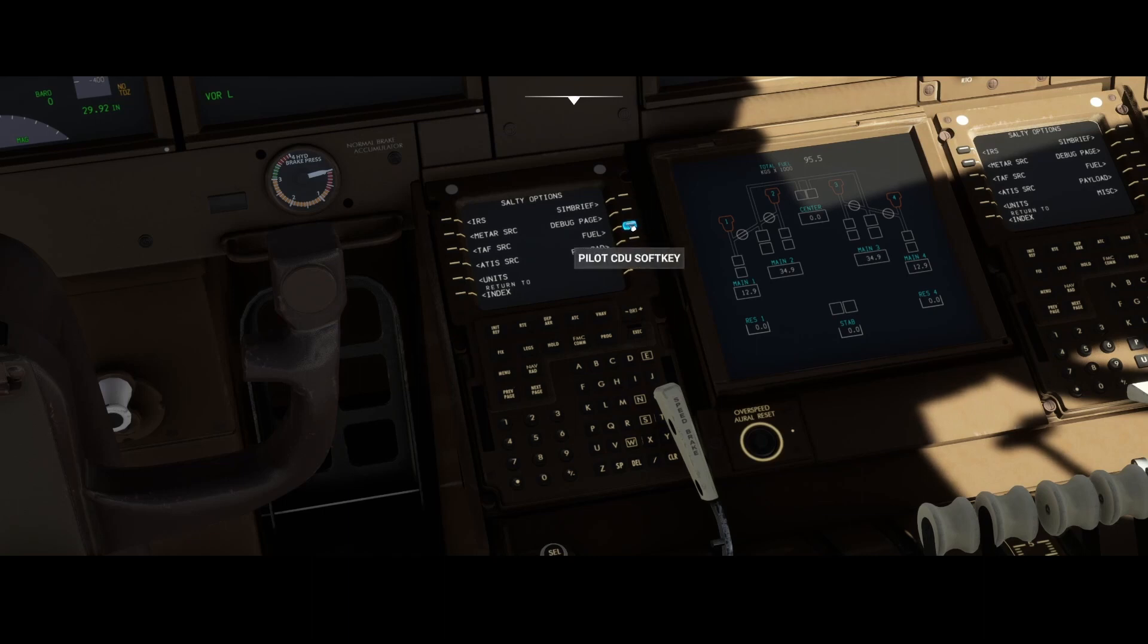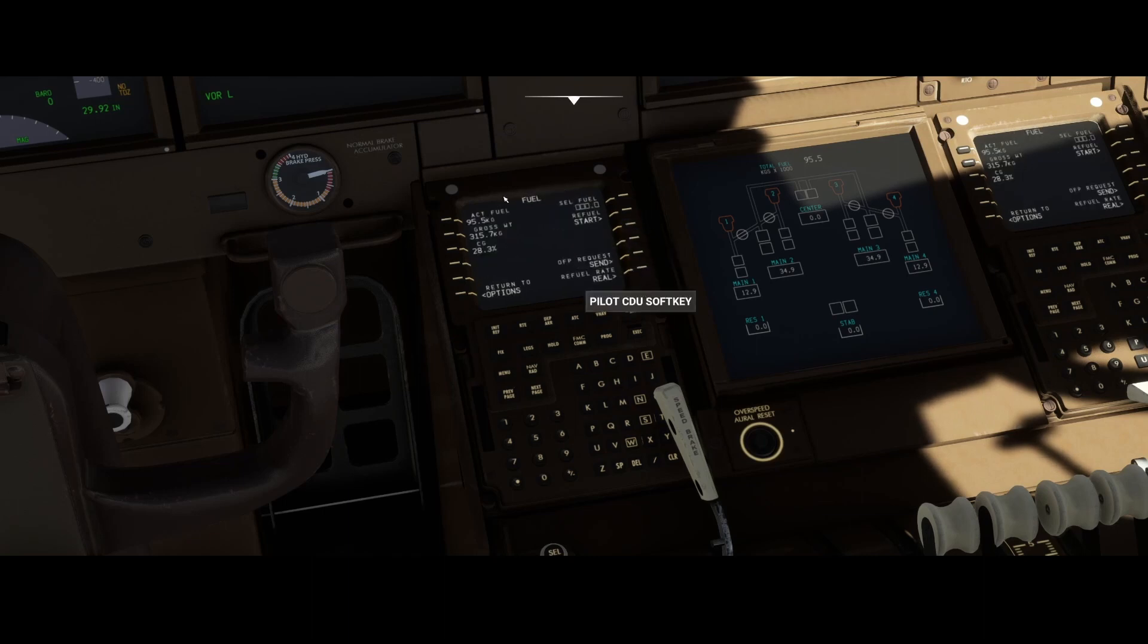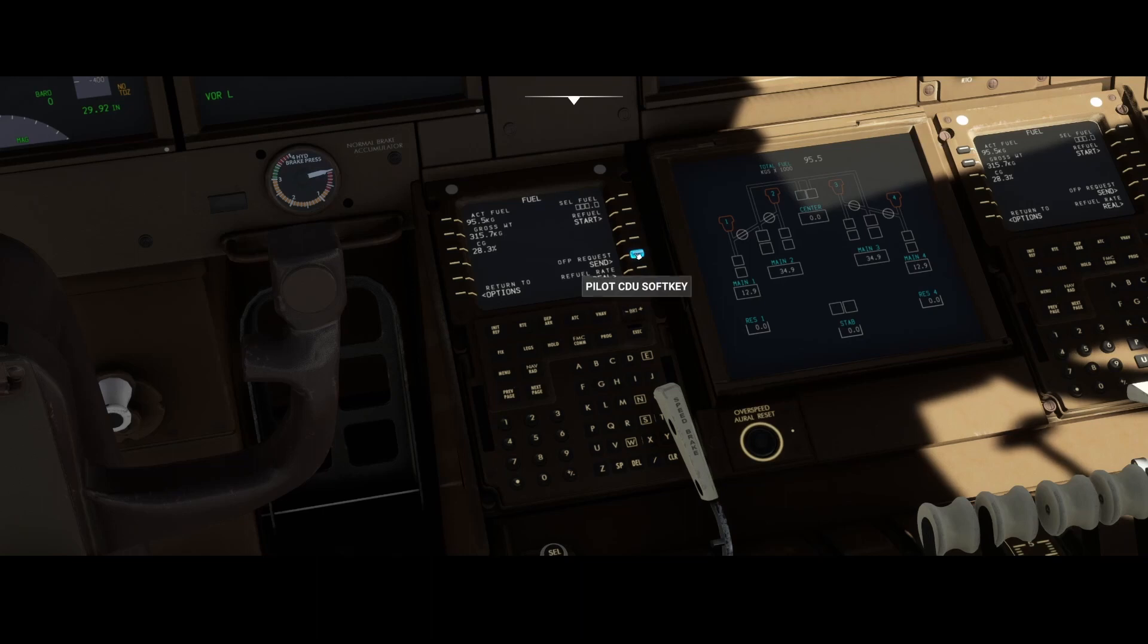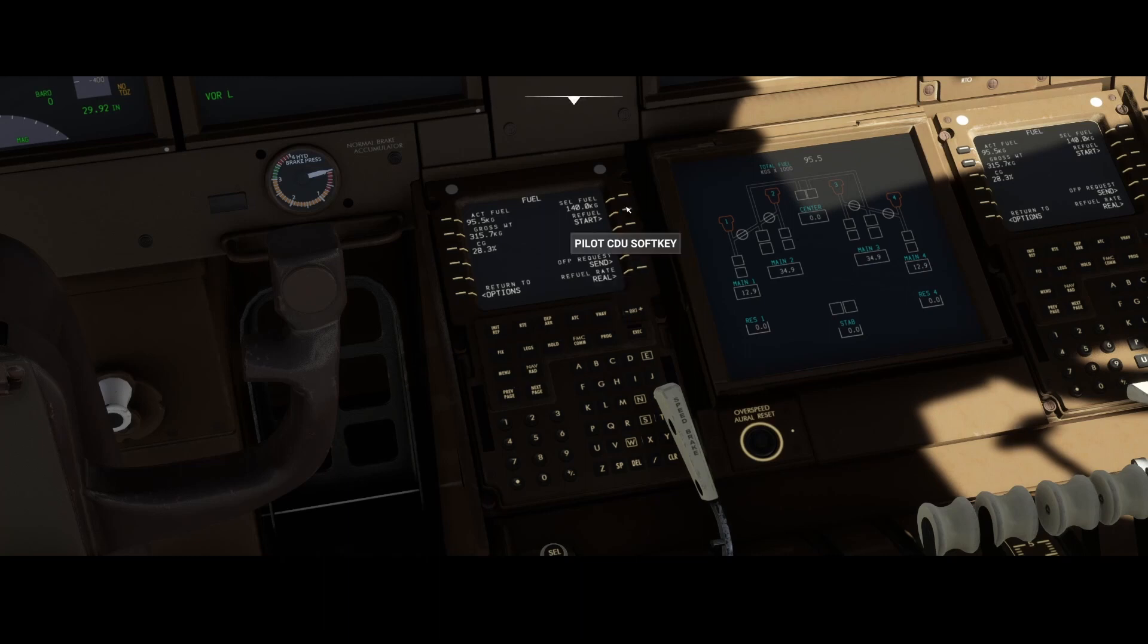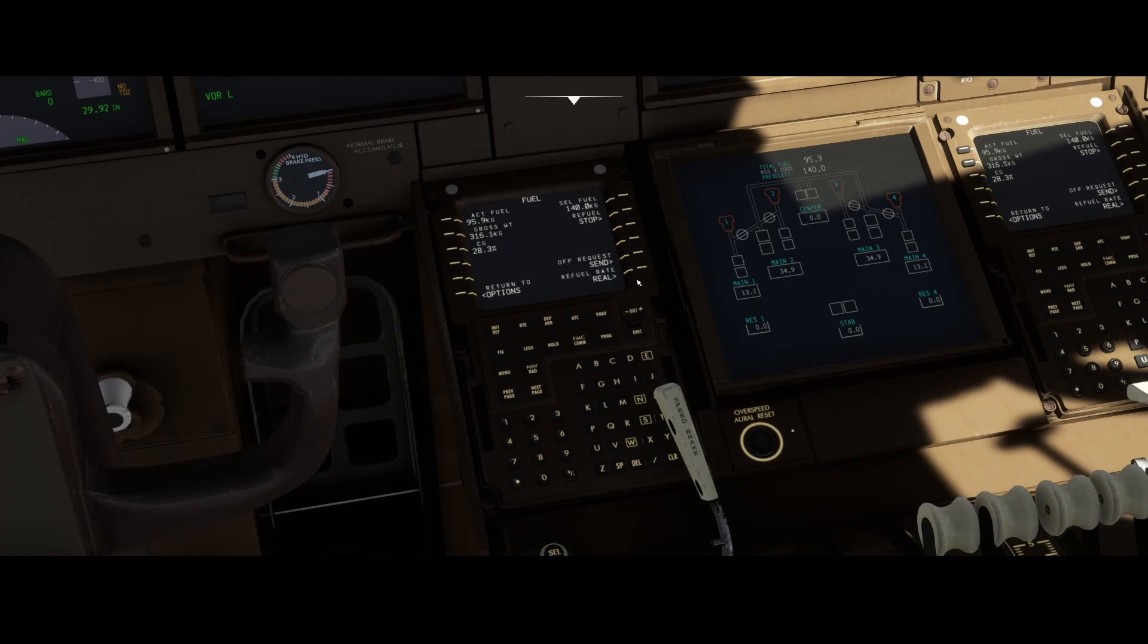One of the things is import the fuel. You can see that by default this is the active fuel and this is the selected fuel, and here you've got the OFP request. Now if you press this button, it will send the request to SimBrief, and then we'll get all the values which it got from SimBrief. Then you can start the refueling process, which could take some time depending on how you configured it.